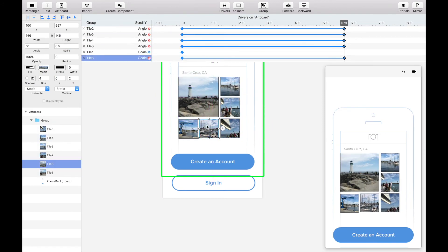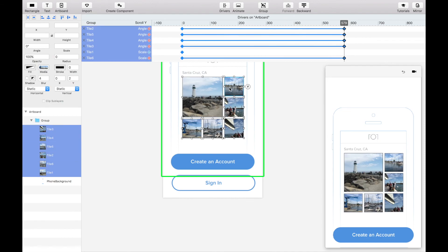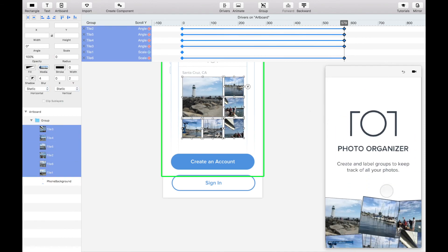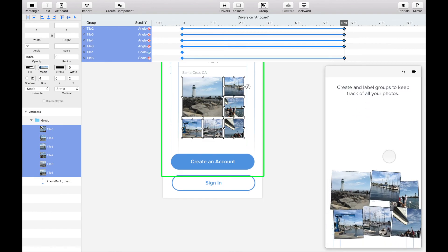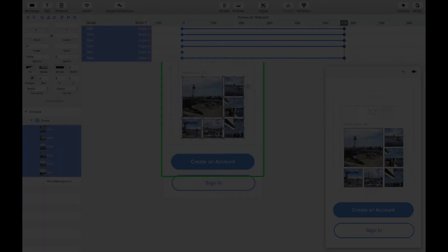Once you're happy with the final end state of the five tiles, test it out in your viewer, and that's it.